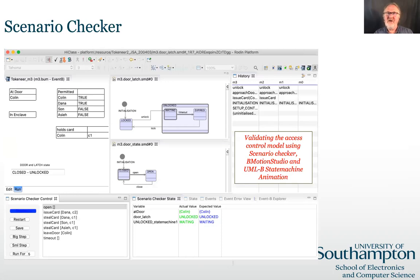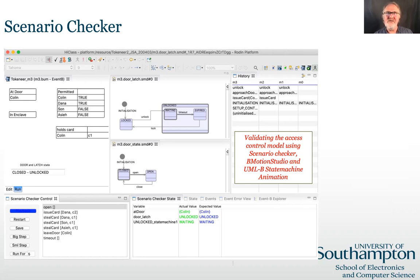This screenshot shows the model being validated using the scenario checker to replay a previously recorded scenario. The upper windows show a visualisation of the state of the system using BMotion Studio, which is part of PRO-B, and the UMLB state machine animator. The lower windows are the scenario checker control and state checker panel views. The scenario checker allows you to manually step through the animation of a scenario, displaying important state variables at each step and automatically executing any internal events that represent the execution of a controller response. The scenario can be saved at any point and then played back. During playback, any deviations of the important state variables are highlighted. At any point during playback, the scenario checker can be changed to record mode in order to create a different scenario from that point onwards.